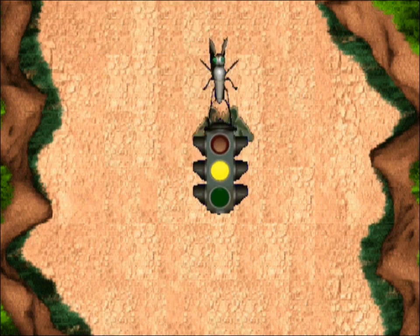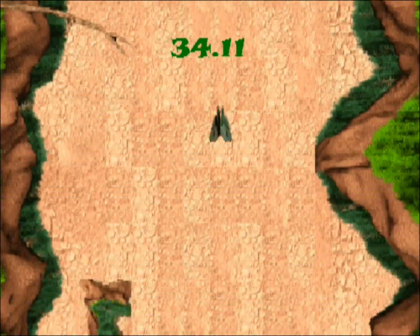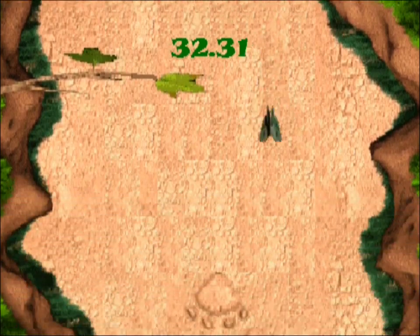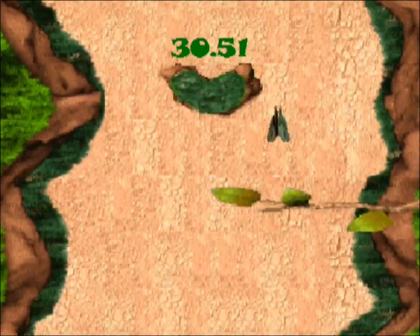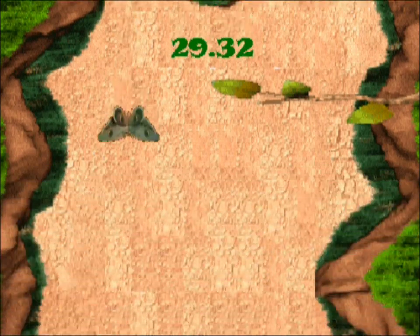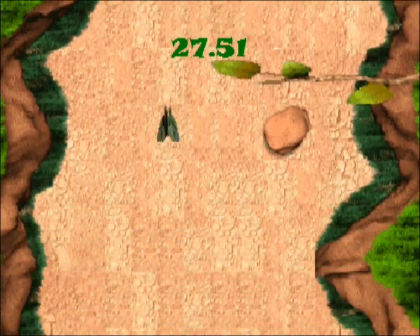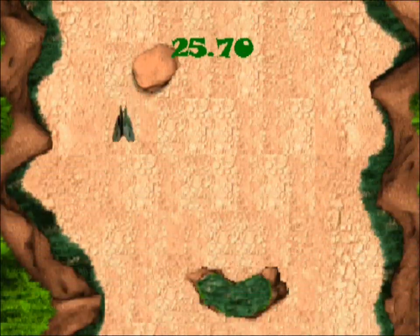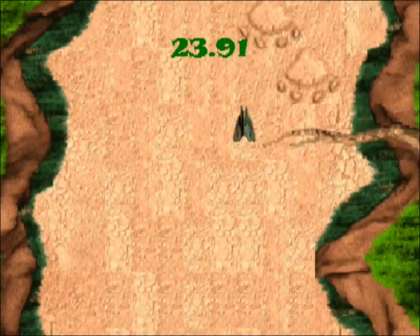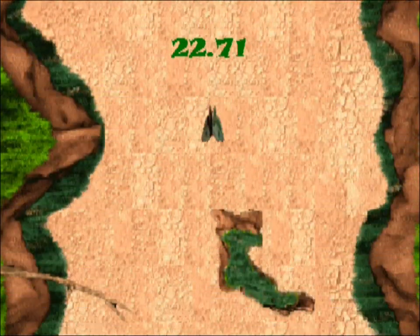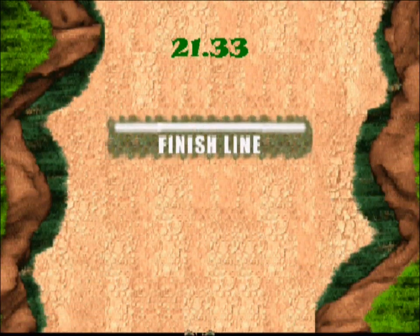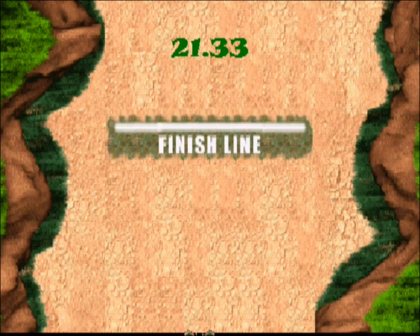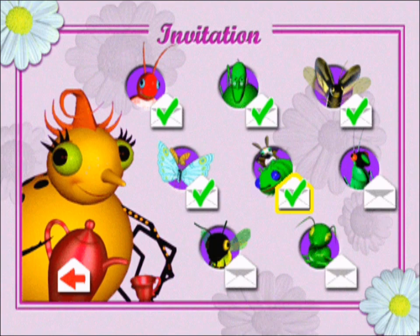Ready, set, go! Oops, I have to be more careful. Ouch, that hurt. Oops, I have to be more careful. Ouch, that hurt. Yay, I did it! Thanks for all your help. Ms. Moth and Mr. Caterpillar have both joined us.